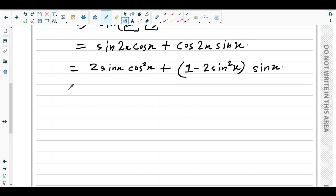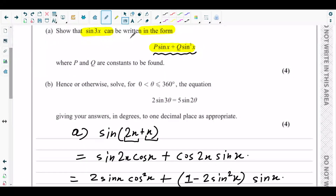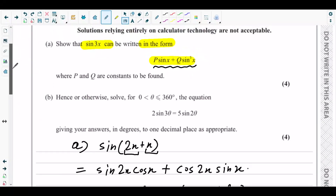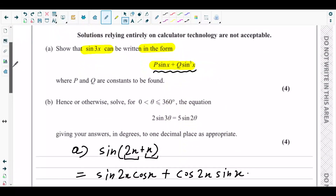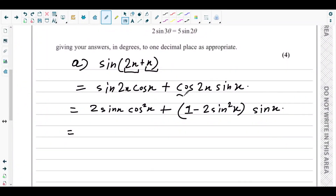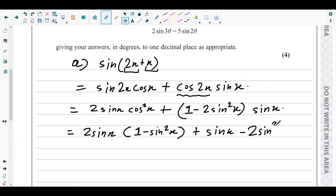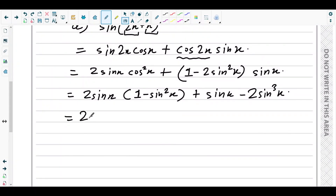The expression we need to show has only sinx terms, so our main aim is to convert all trigonometric ratios to sinx. We converted cos2x to sinx using 1 − 2sin²x. Now only cos²x remains, so we apply the same approach: cos²x = 1 − sin²x. Substituting and expanding gives 2sinx·(1 − sin²x) + (1 − 2sin²x)·sinx, which expands to 2sinx − 2sin³x + sinx − 2sin³x.